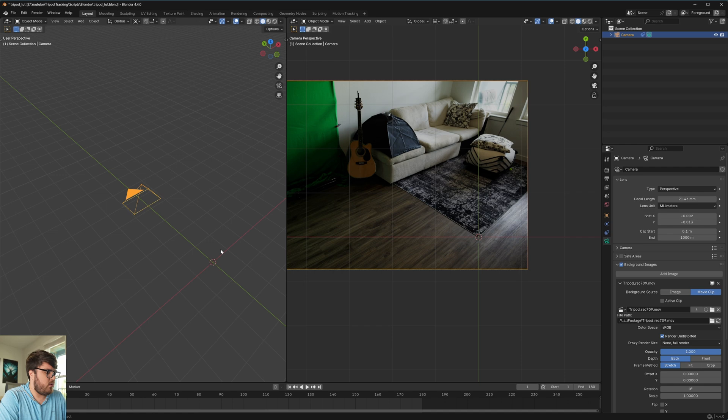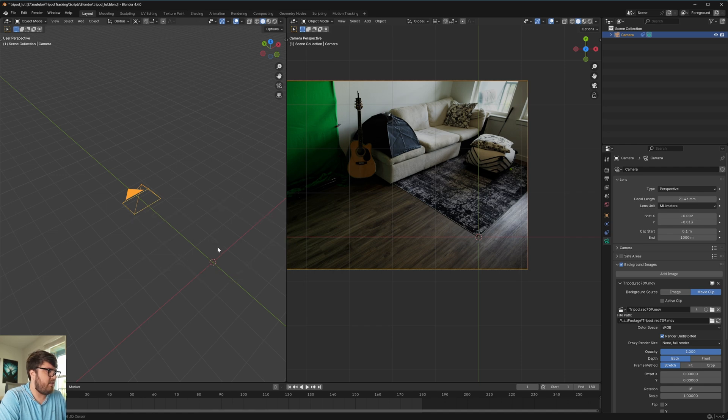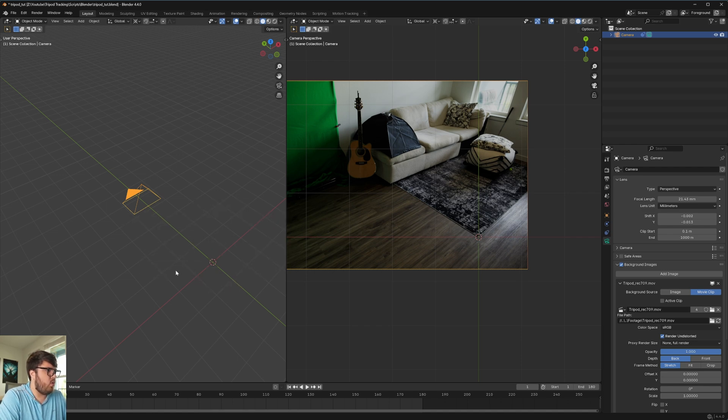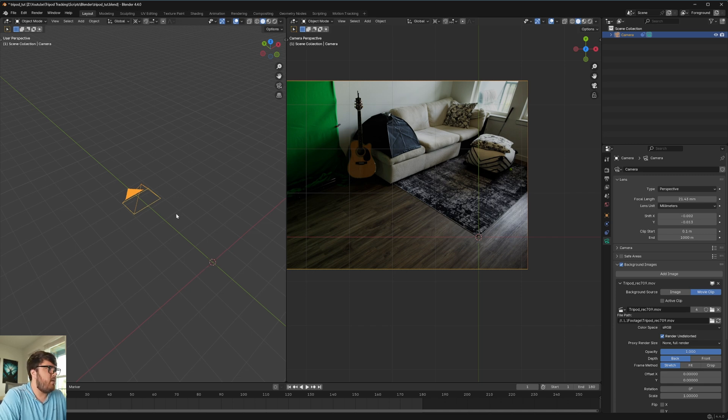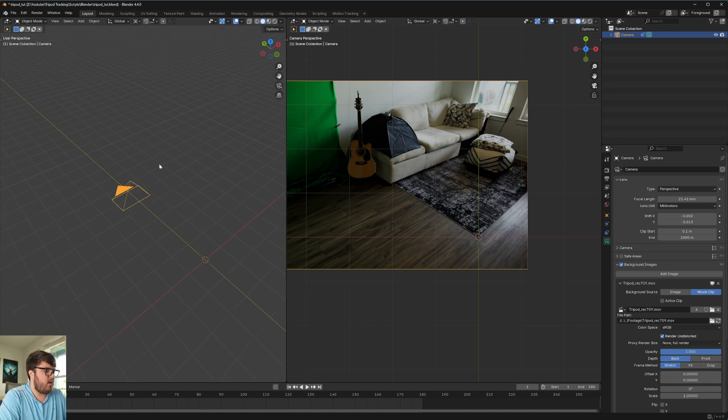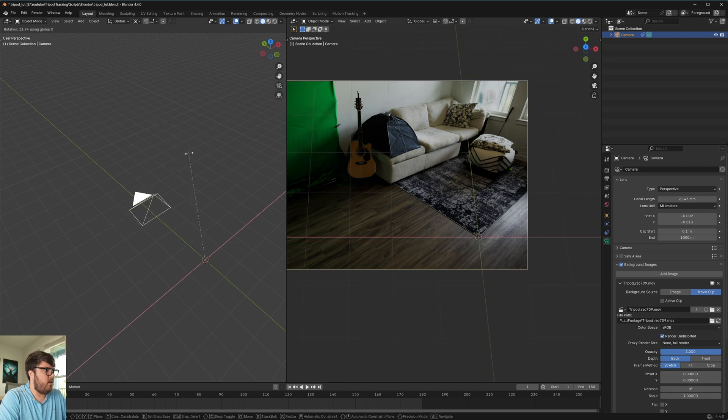If it's not for you for any reason, you can hold shift S and then cursor to world origin just so it's at zero zero. But anyway, now that we have it set to 3D cursor, we're going to go ahead and rotate this along the X axis.